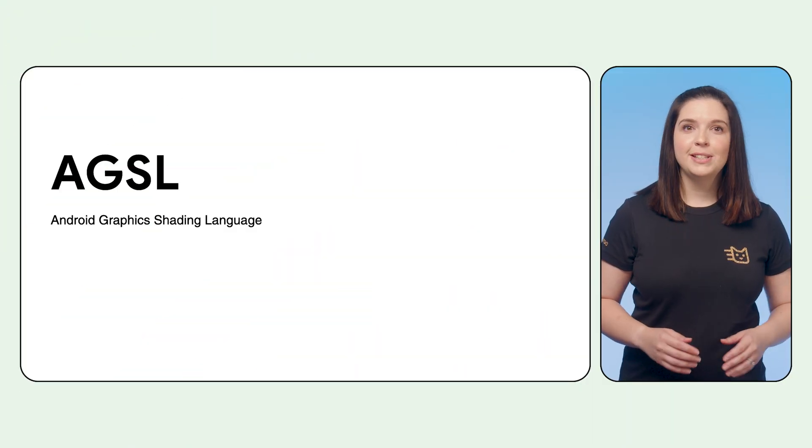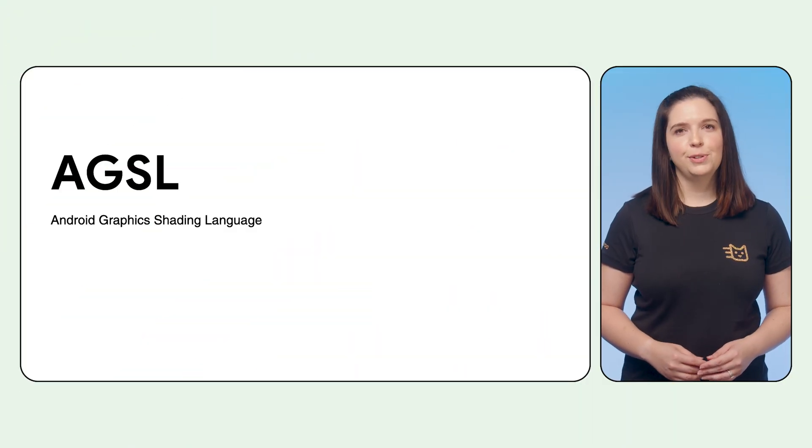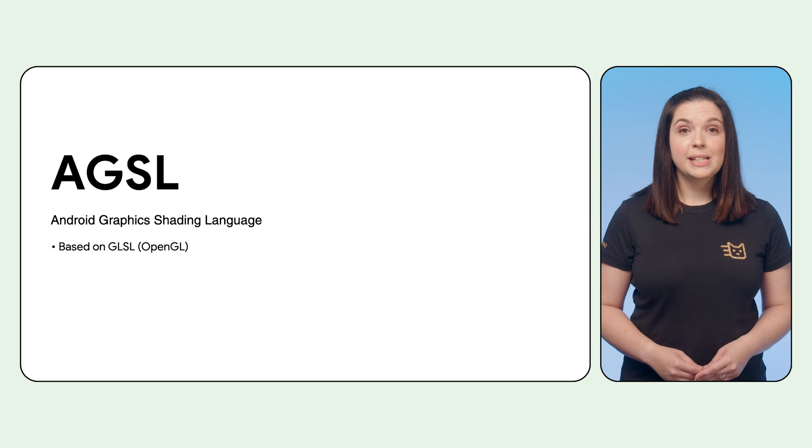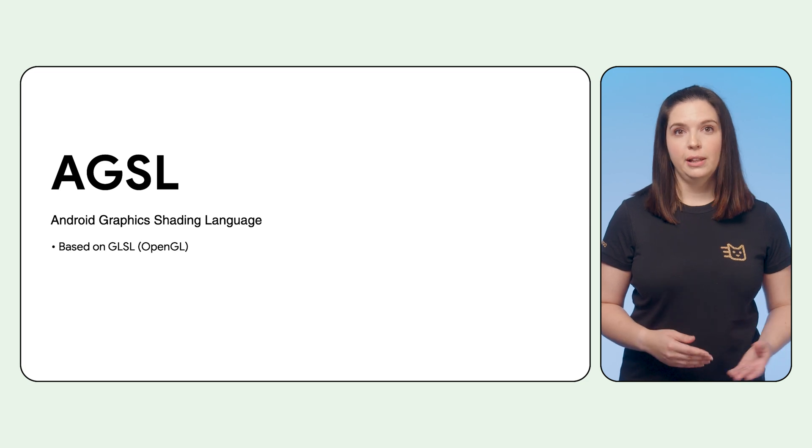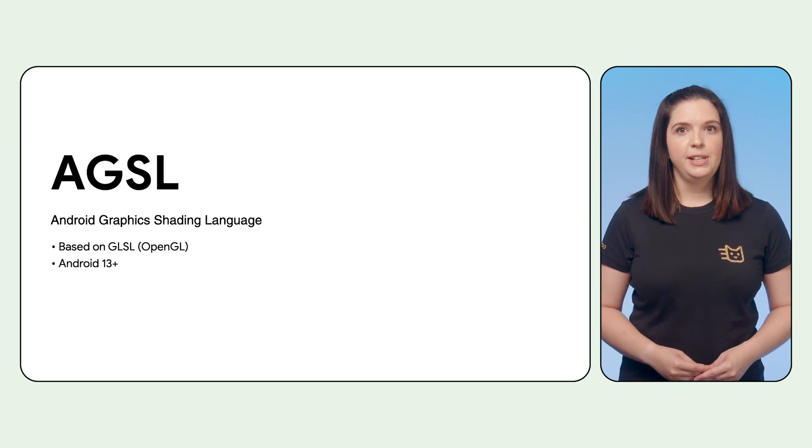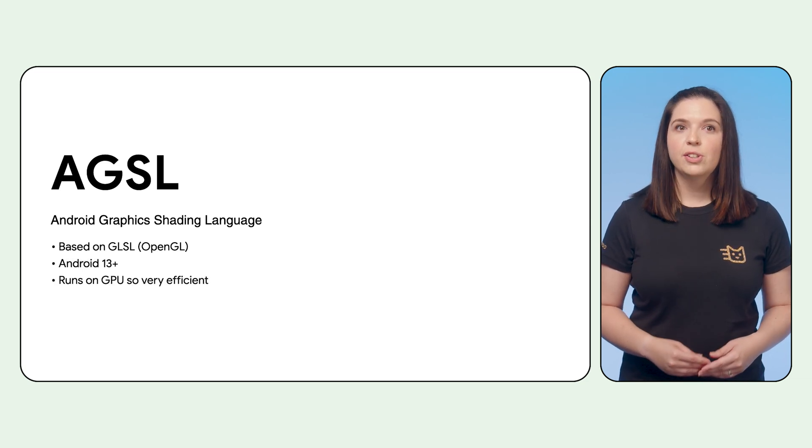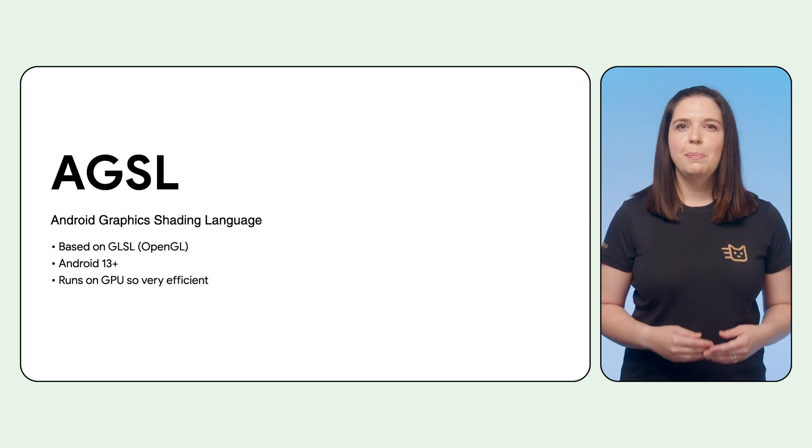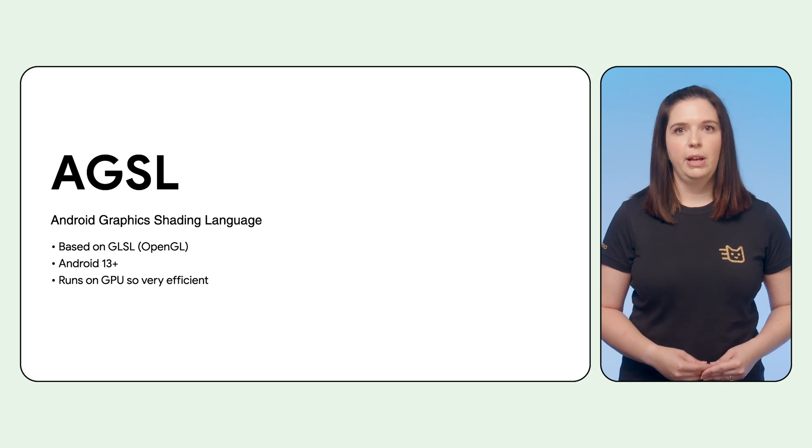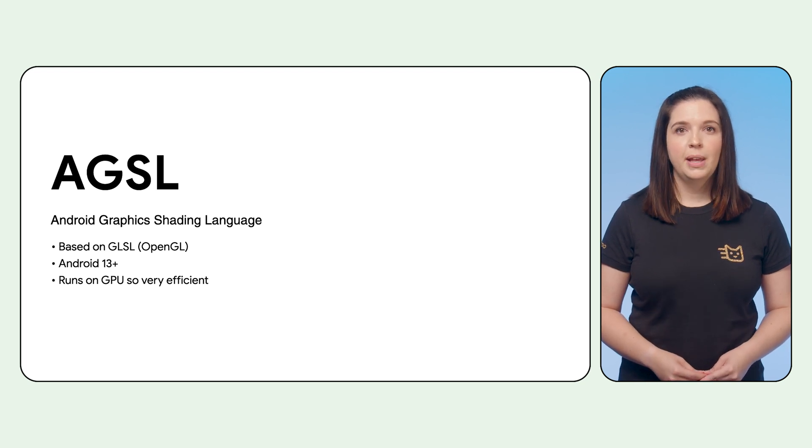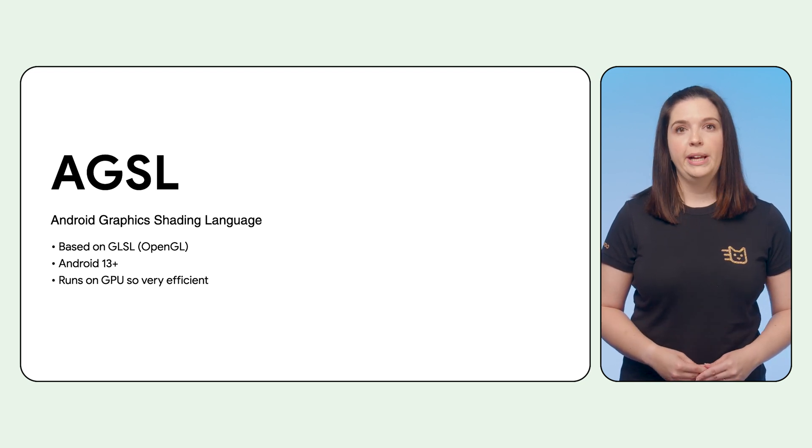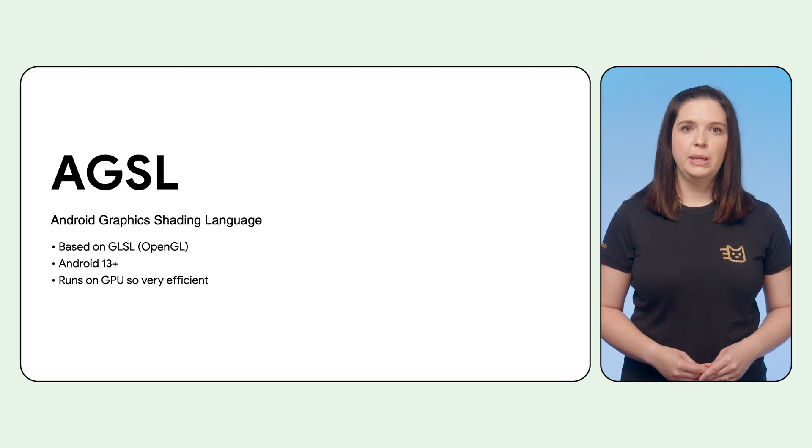Using Shaders has gotten a lot easier by using AGSL. It is based on GLSL, runs on Android 13, and runs on the GPU in parallel for each pixel that will be rendered on screen, making it a very performant way of drawing on screen.